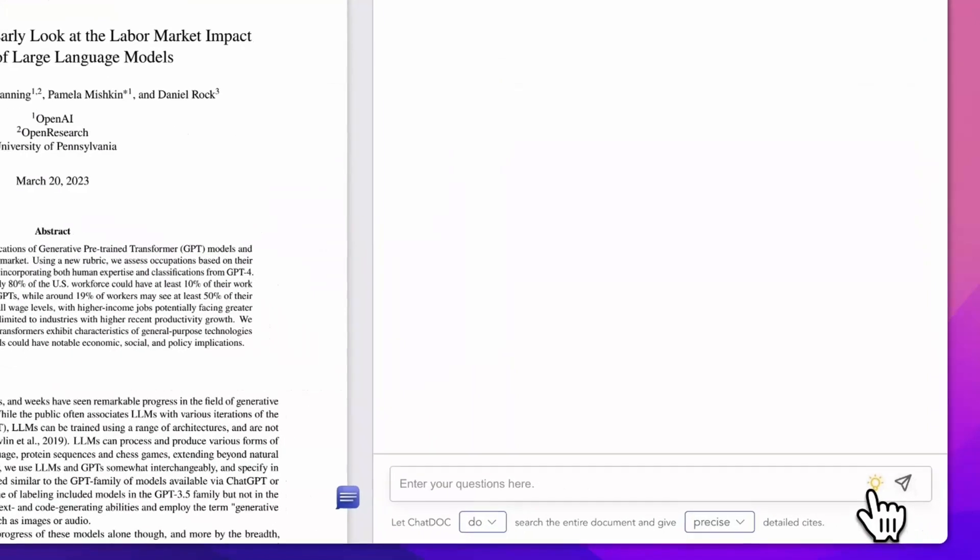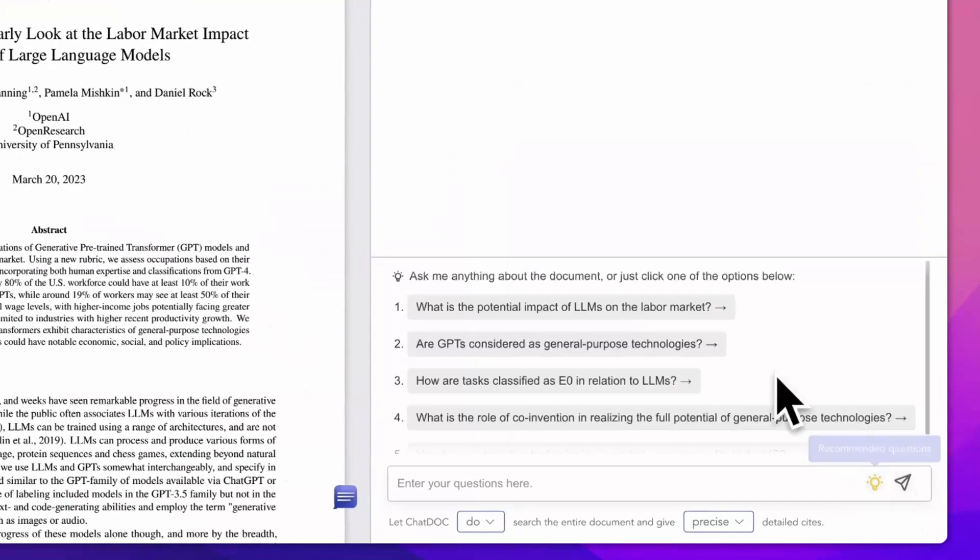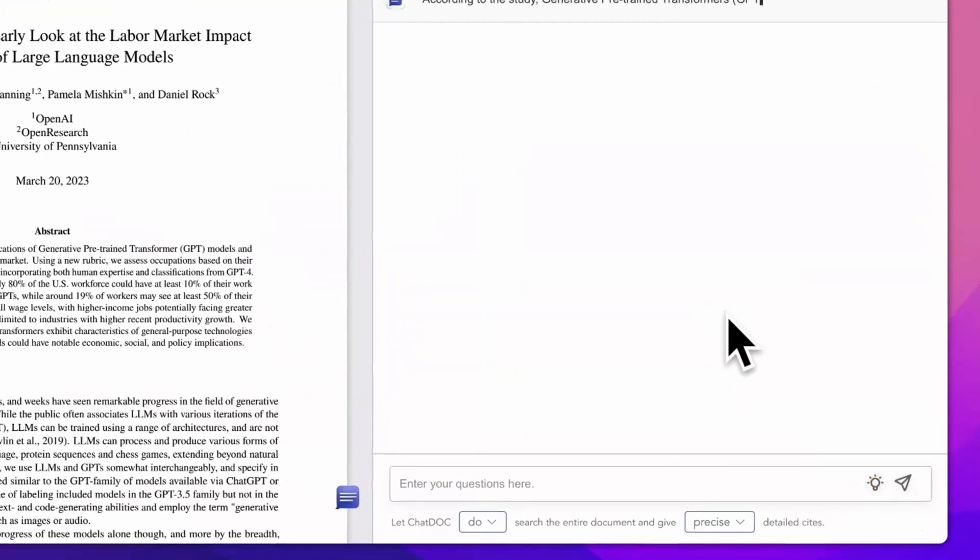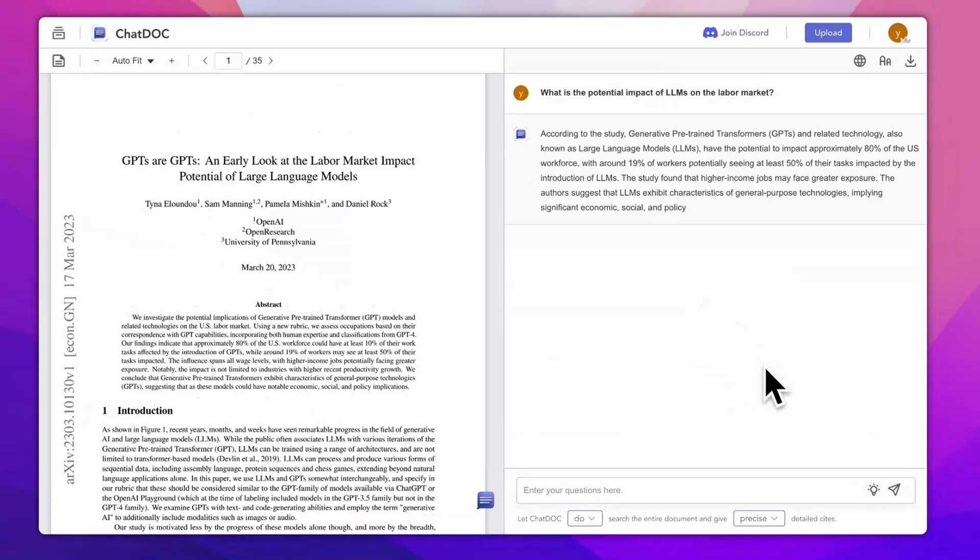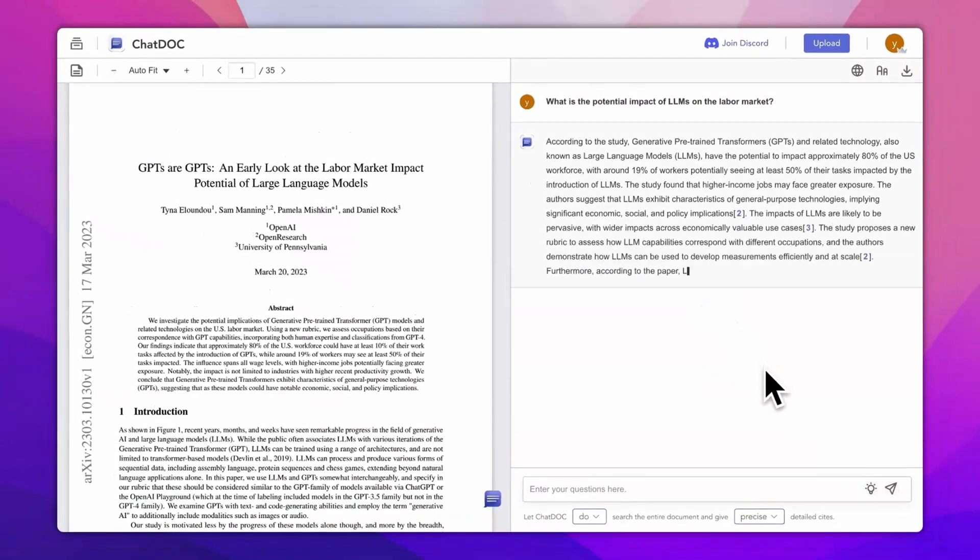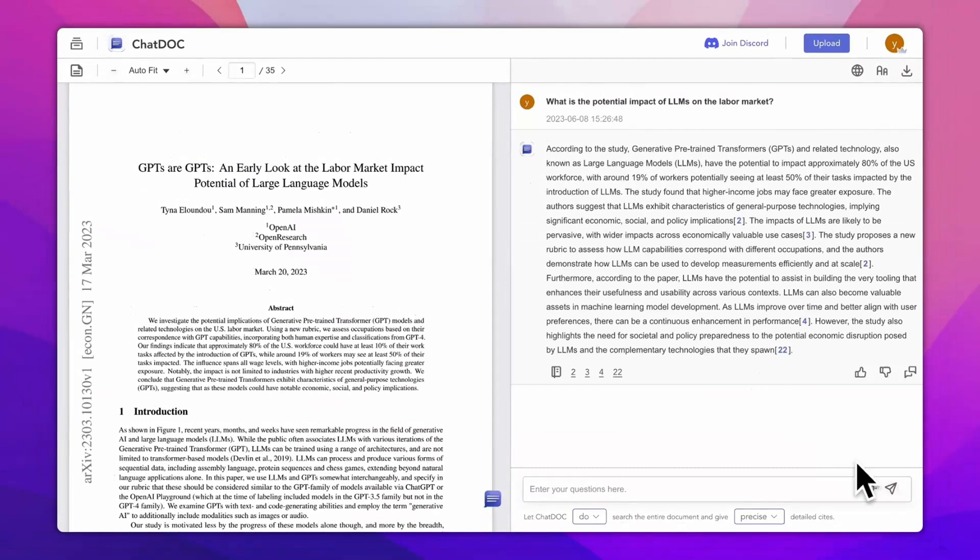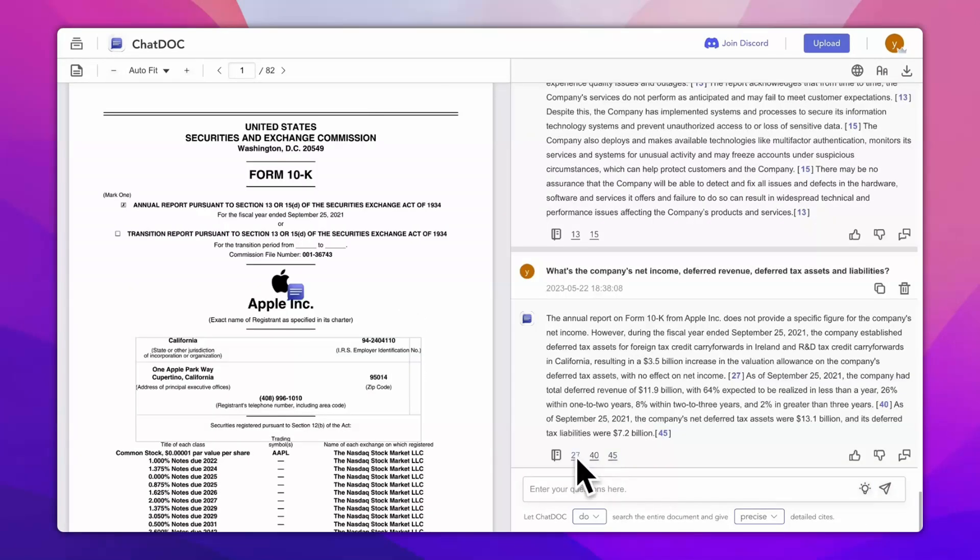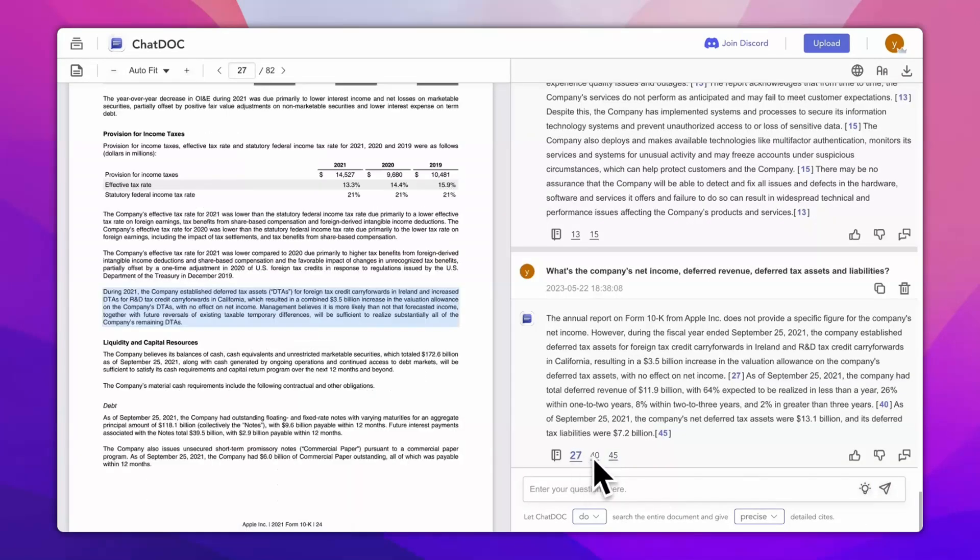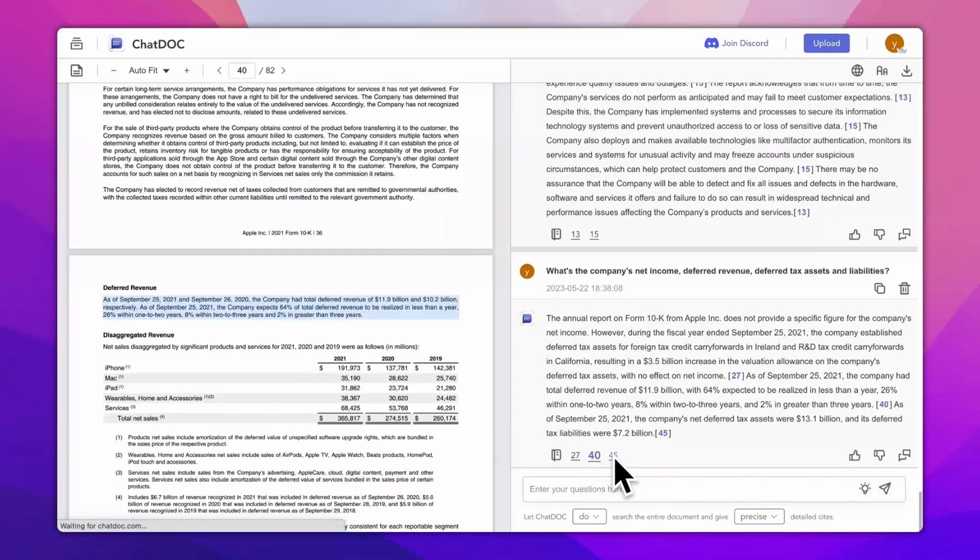Once you have uploaded a file, you can ask a question directly in the chat box, or you can select the content of an article to ask a question, and it also provides the page number of the answer for you to find the source.